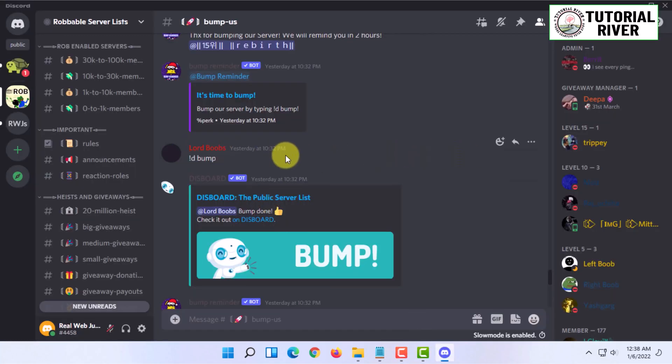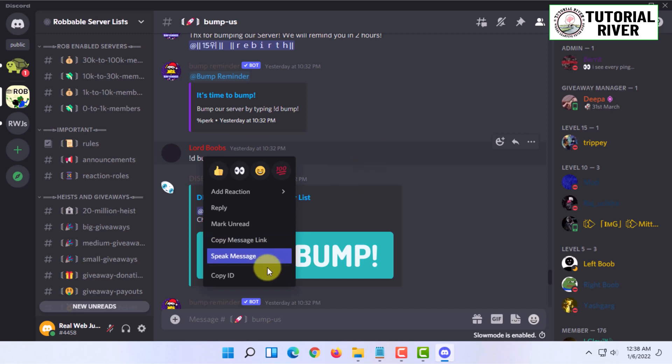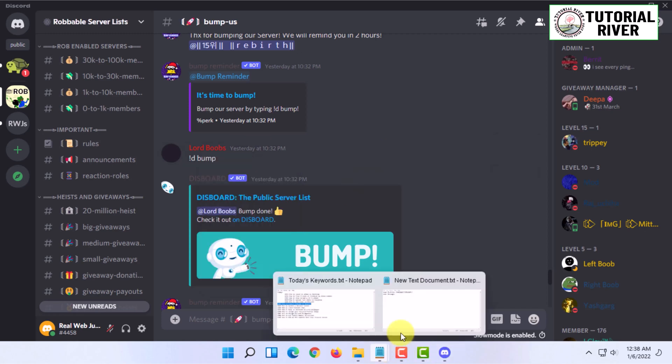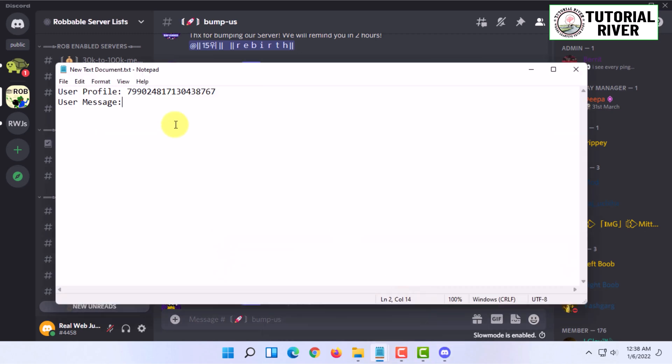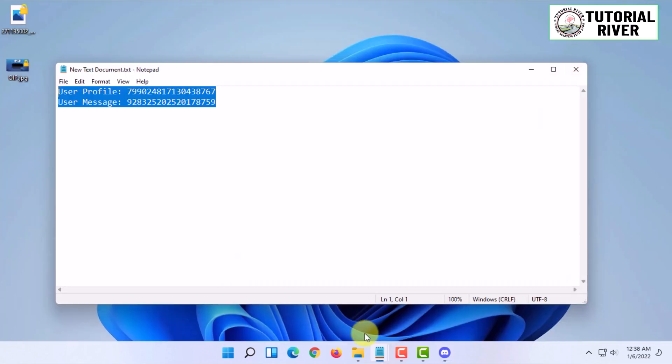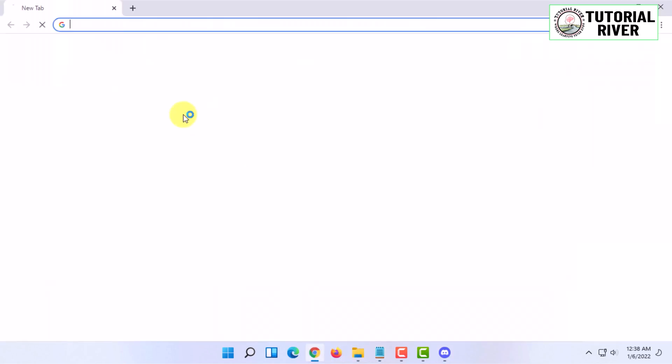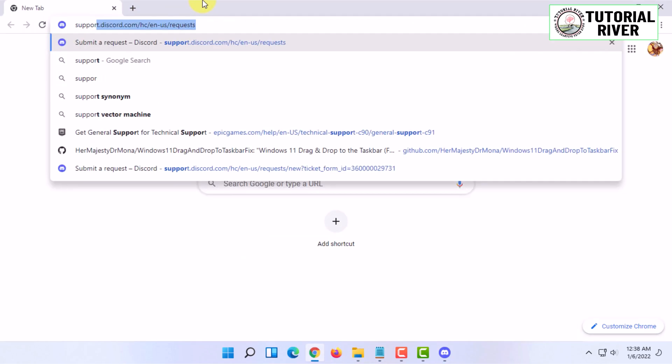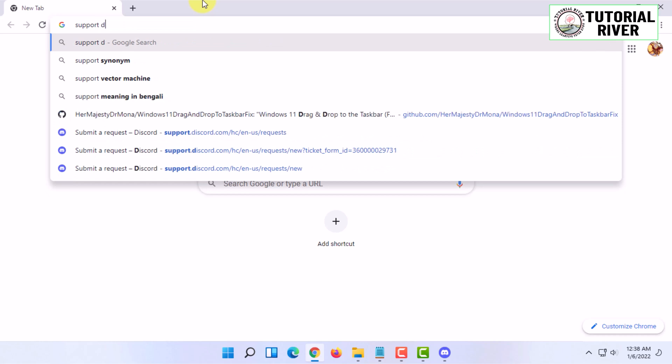Then you have to copy the ID of the message and you also have to paste that. You have to keep these two things saved.